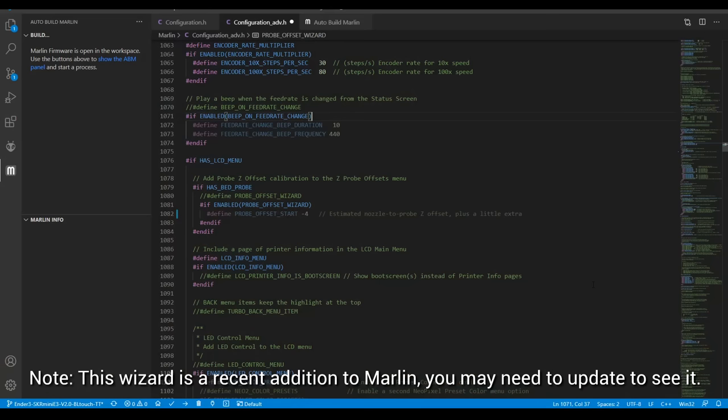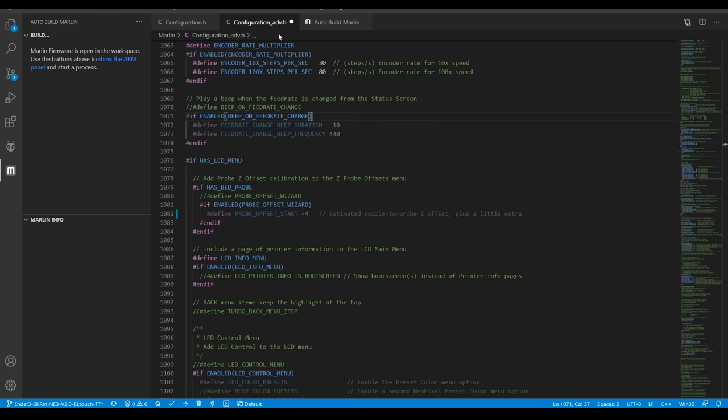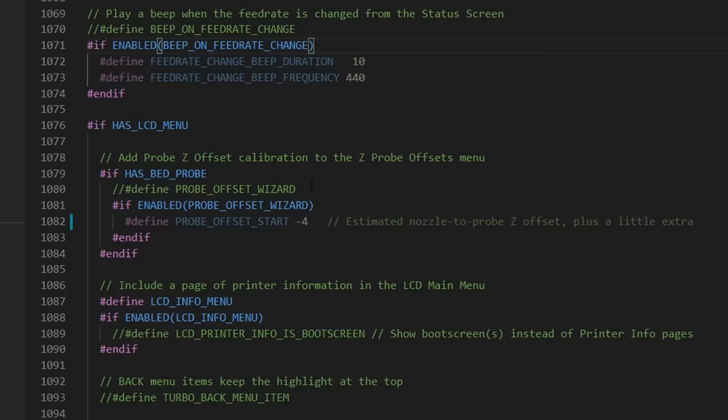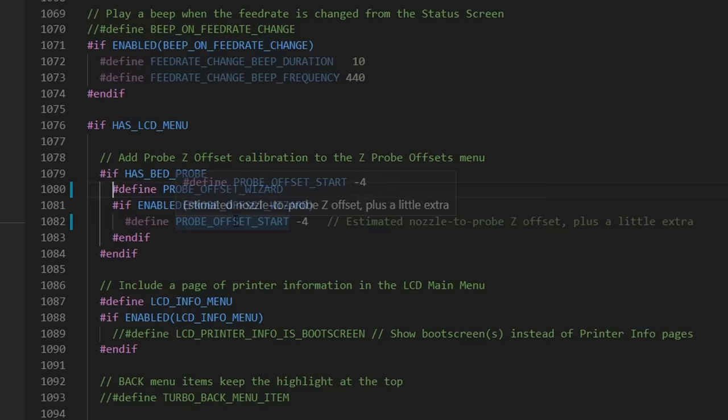Correctly calculating the probe Z offset can be confusing, but in the latest builds of Marlin, we have a new wizard to assist us. If we come to configuration_ADV.h and search for probe offset wizard, we'll find the appropriate section where we can uncomment to enable this feature. The only other parameter is probe offset start and this can be left on the default minus four in most cases.